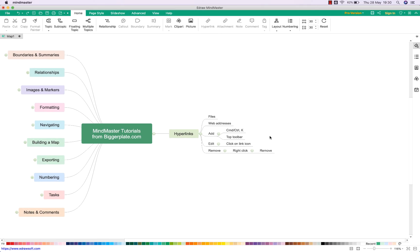Hopefully that's all you need to start adding hyperlinks to your MindMaster mind maps. For more MindMaster templates, tutorials and training visit biggerplate.com.